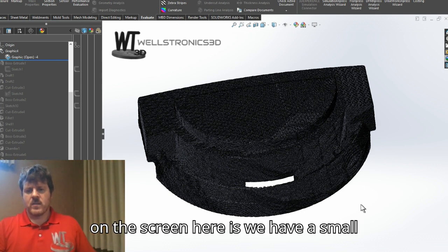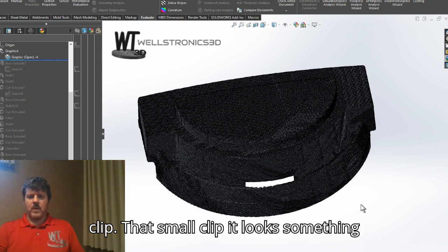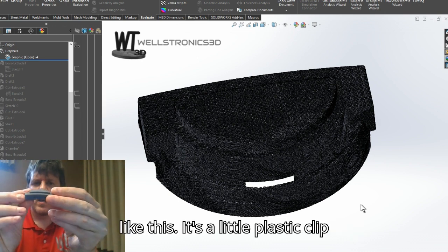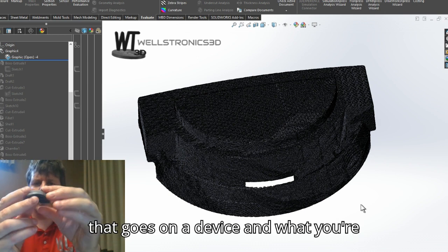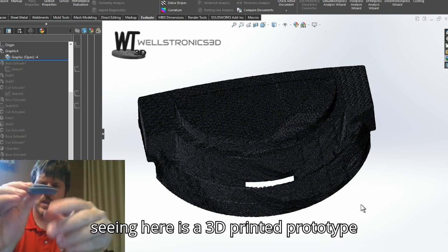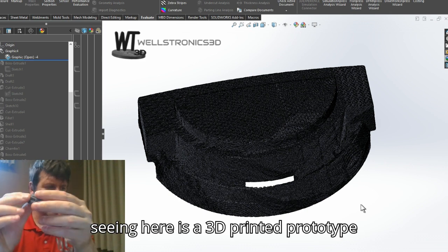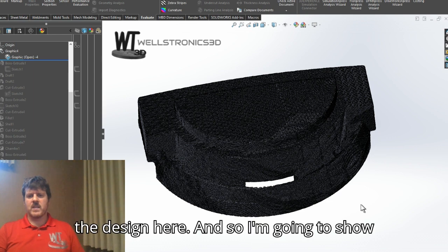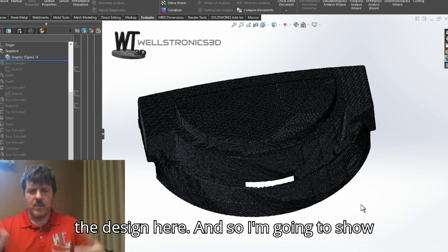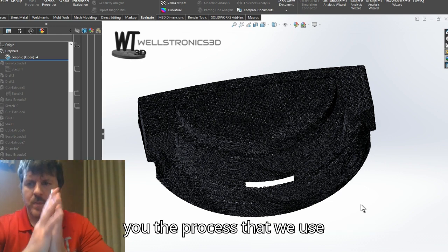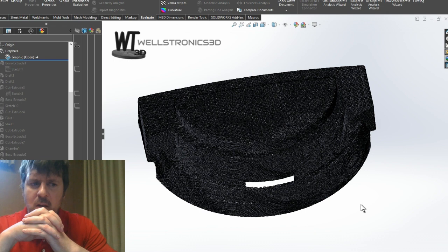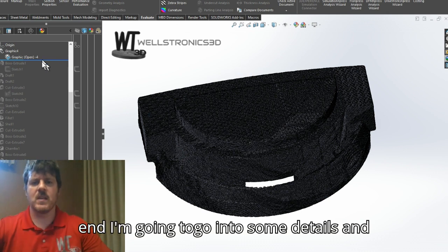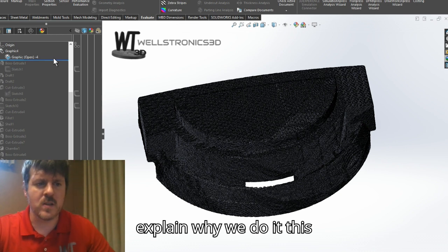So what you see on the screen here is a small clip — it looks something like this. It's a little plastic clip that goes on a device, and what you're seeing here is a 3D printed prototype that we made once we were done creating the design. I'm going to show you the process that we use, and then towards the end I'm going to go into some details and explain why we do it this way.